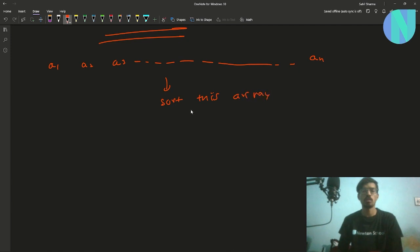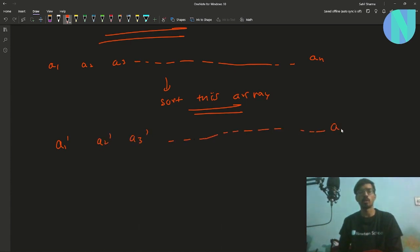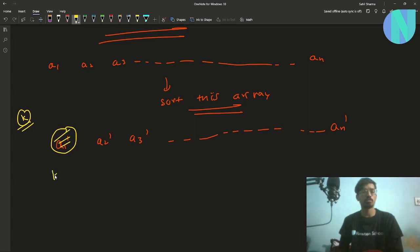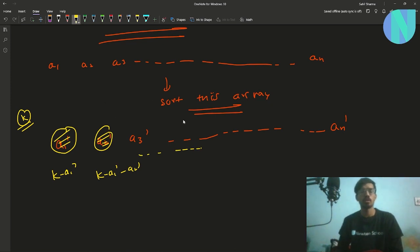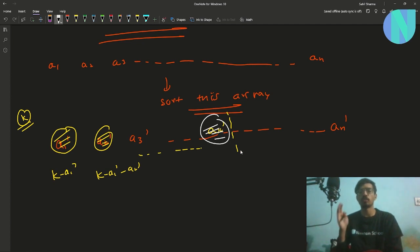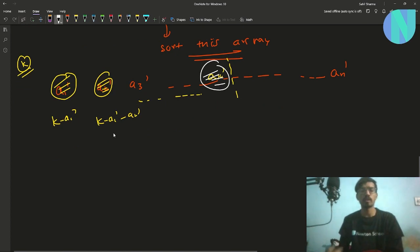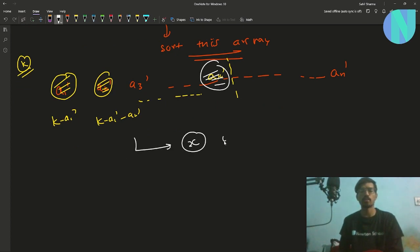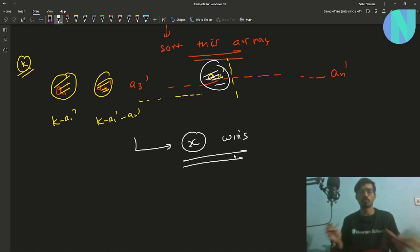After sorting, you start with K coins and spend A1' to defeat the cheapest player, then A2', and so on, until you run out of coins. Let's say the last player you can defeat is AX' — so you defeat X players in total using this greedy approach, giving you X wins.